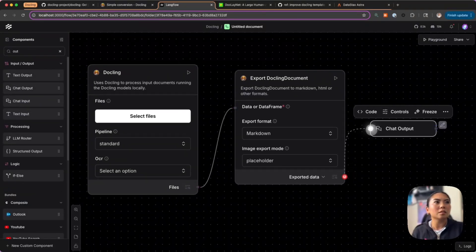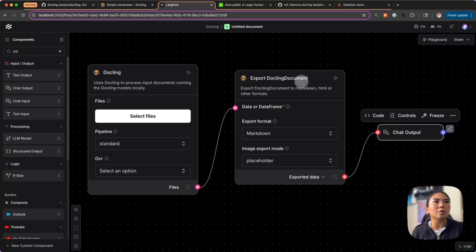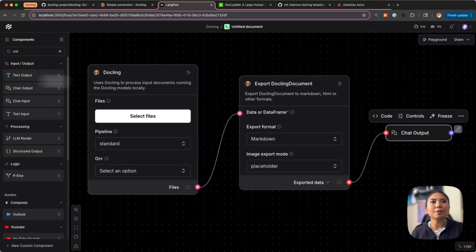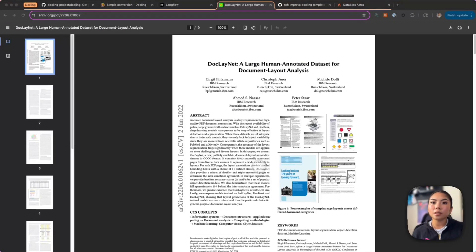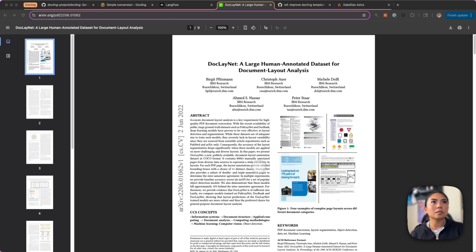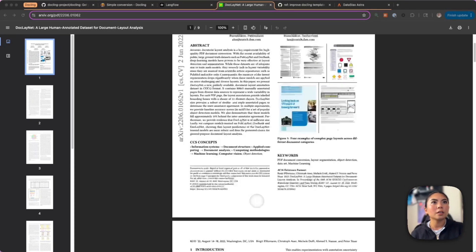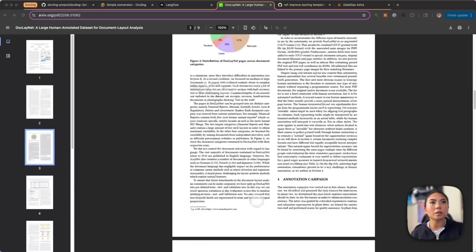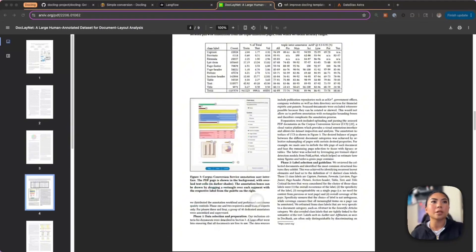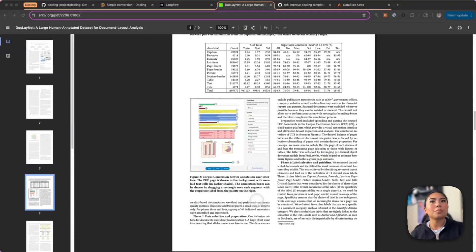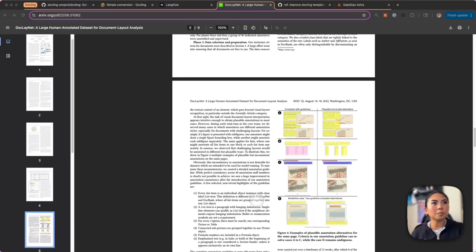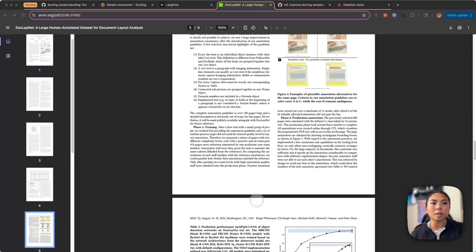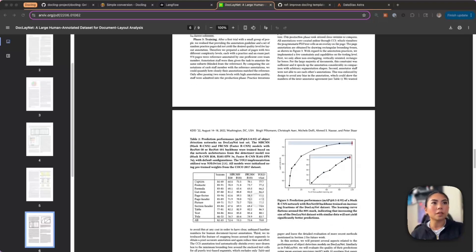I'm going to select this file. Here is the Docling technical paper that discusses the DocLayNet dataset that their model is trained on, as well as some performance benchmarks against other competitor tools. Notice how this paper has several different types of formats and structures to it.